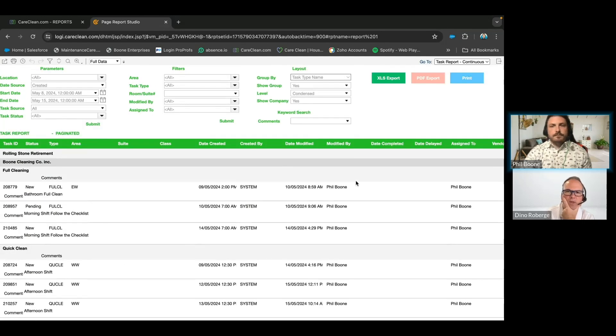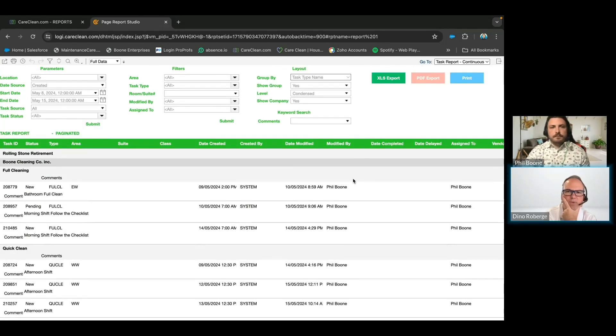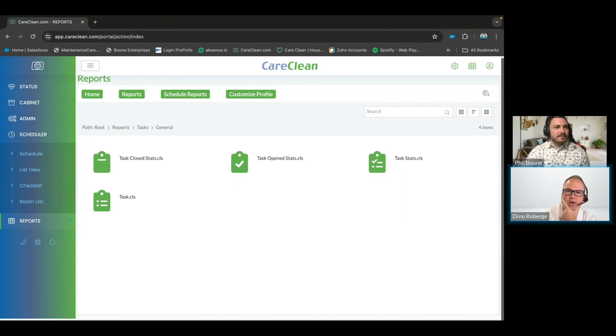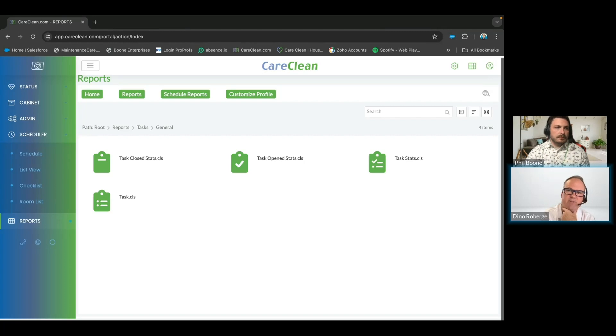All right. Thank you, Phil. We've got plenty more questions coming in. Alina, for the audit part, if we have to review on a daily basis and confirm several tasks, how do we do it?